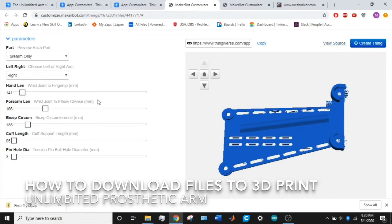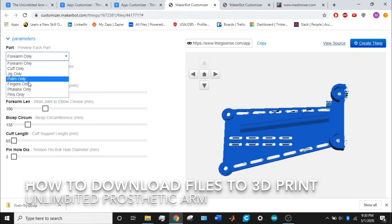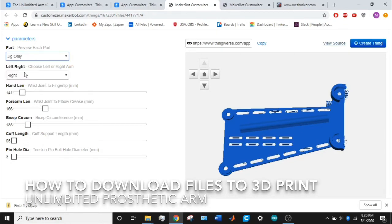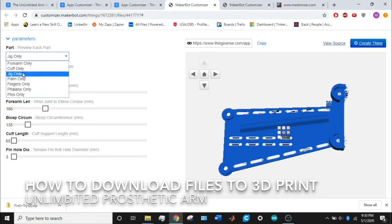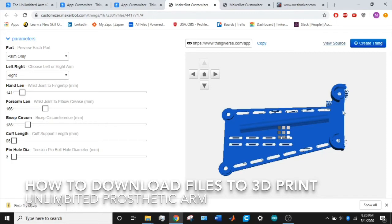Once you're done with that, you don't need to mess with any of the other lengths—just forearm length and bicep. The cuff and pinhole diameters, leave them alone. The hand length is just the length from the palm only, from the bottom of the palm to the edge of the fingertips. That part comes up—I'll show you there.